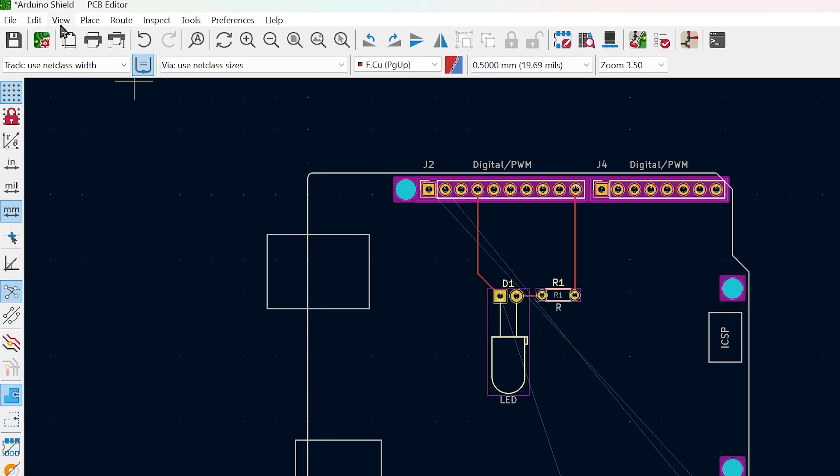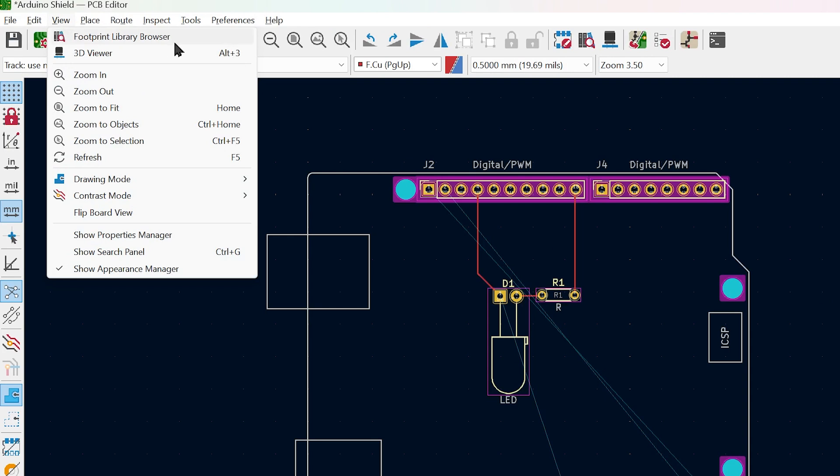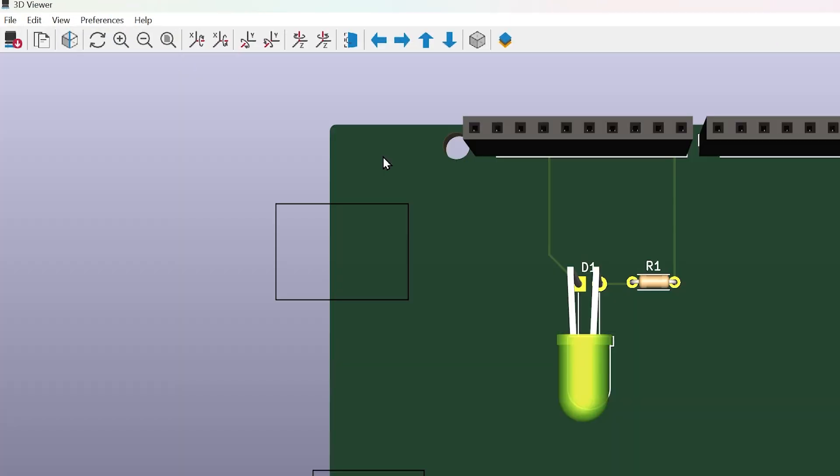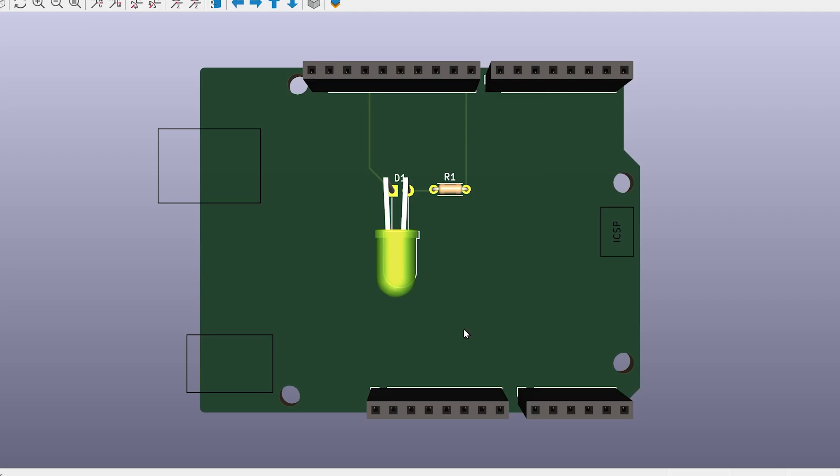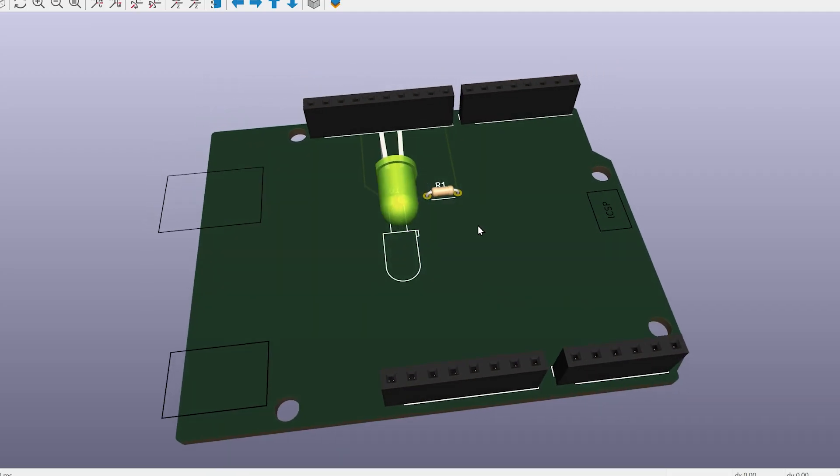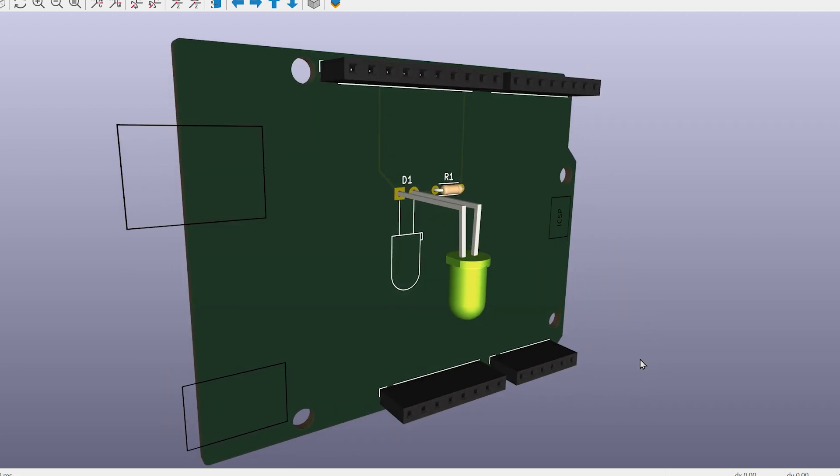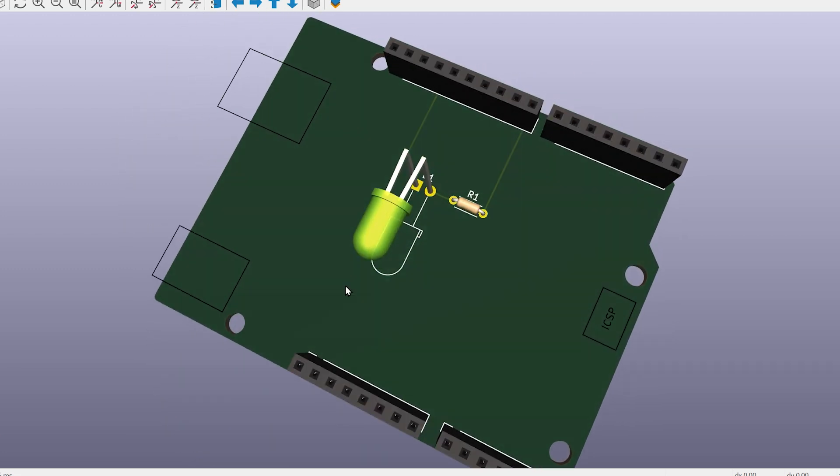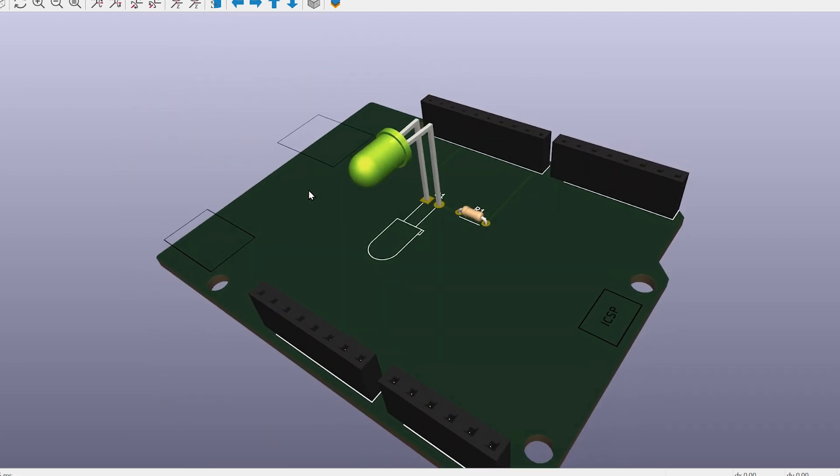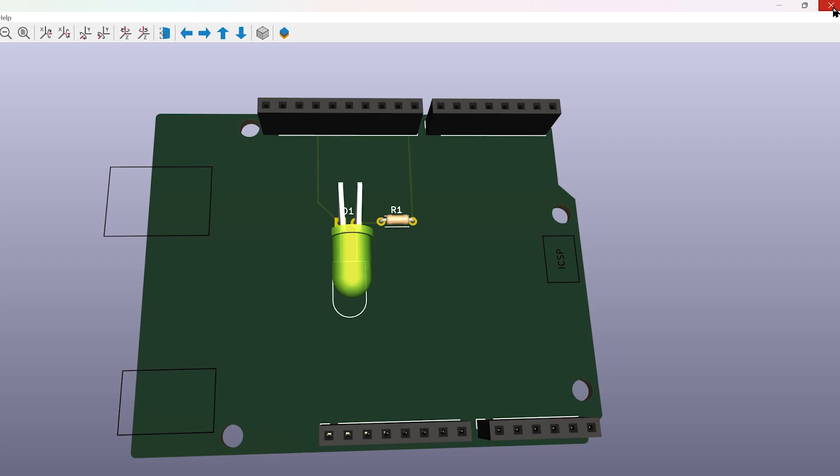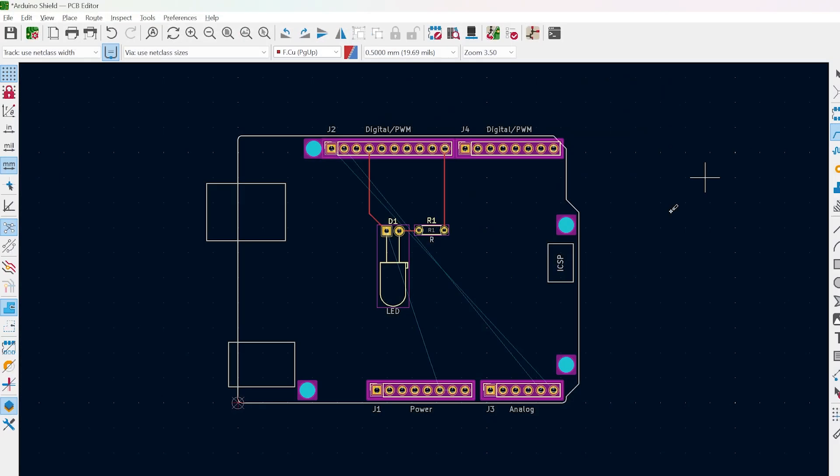Then go to View, 3D viewer. You should be able to see your custom shield. Save it.